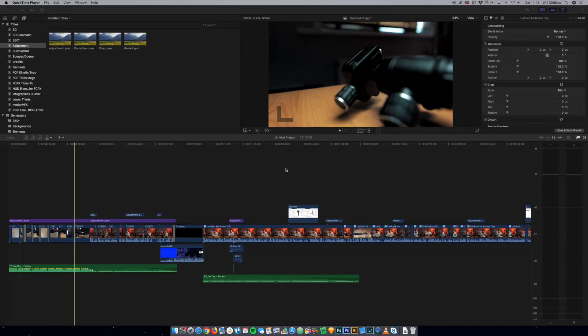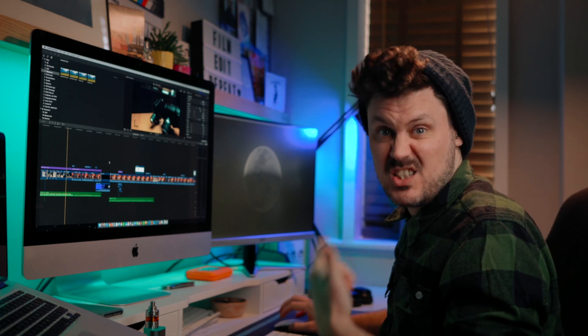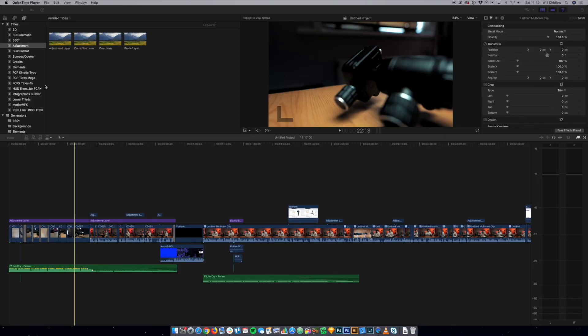Let's dive into my screen. I'm here in Final Cut. I've just got last week's YouTube video as a project to show how I'm using adjustment layers on a really regular basis. You can see here in my viewer, under my titles, I've got this adjustment folder, and in there I've got four different types of adjustment layer.